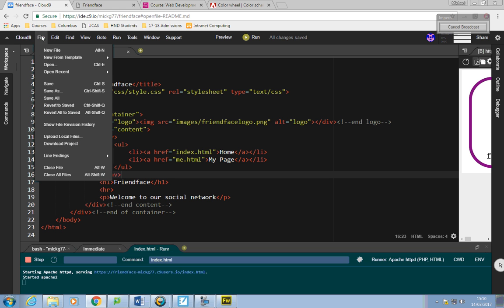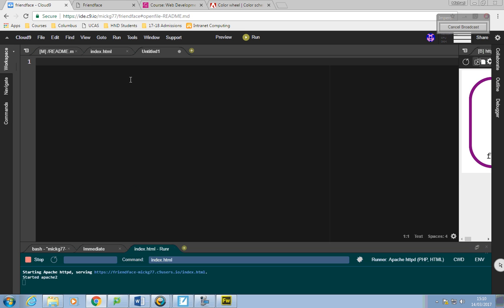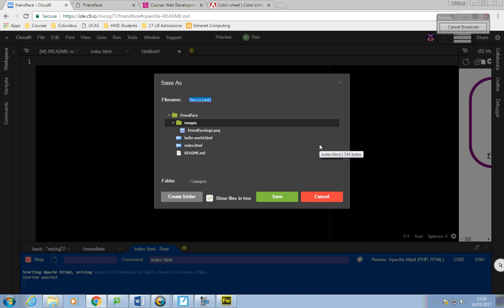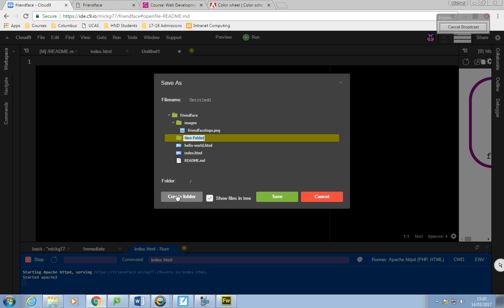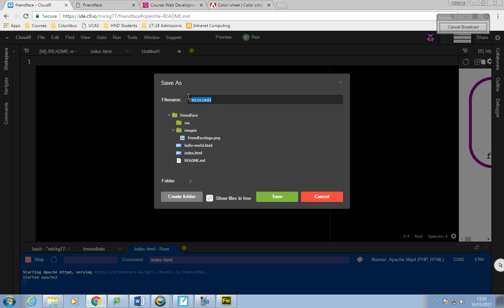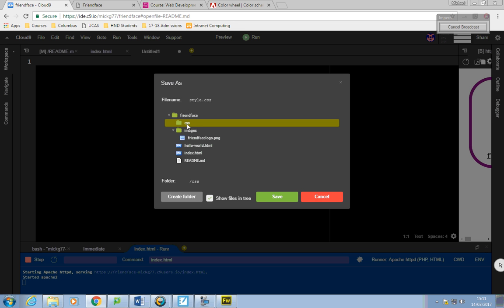Now I'm going to go File > New File and save this as a CSS file. First I'll click on Friendface in the Save As screen and create a folder called CSS. My file is called style.css — singular. These things matter. Click on CSS and it should be in there. If I refresh, style.css belongs in the CSS folder.